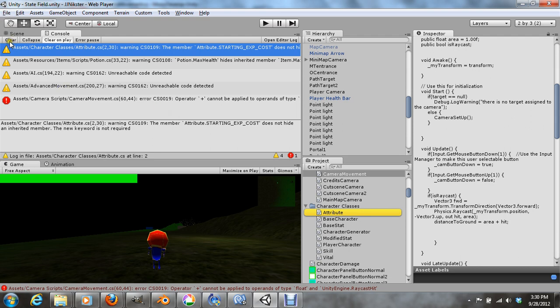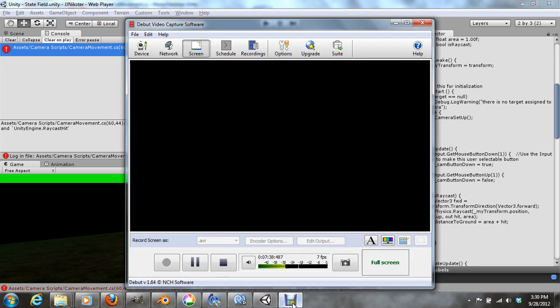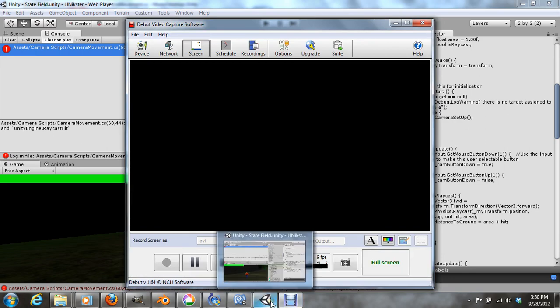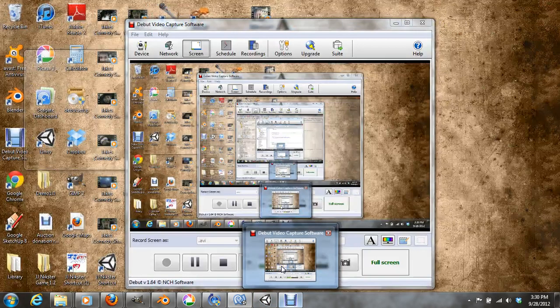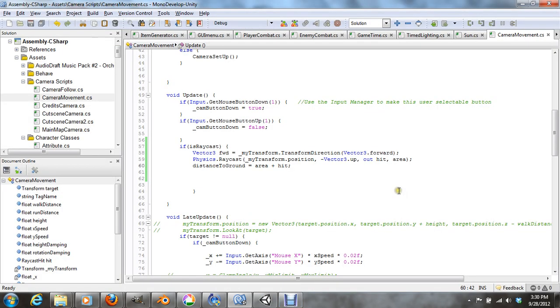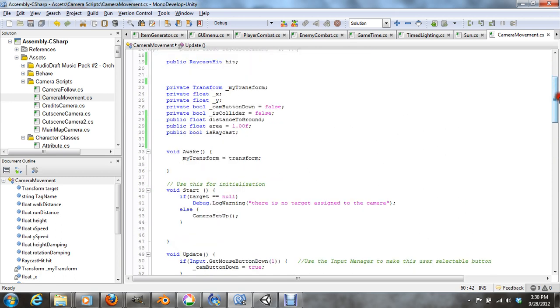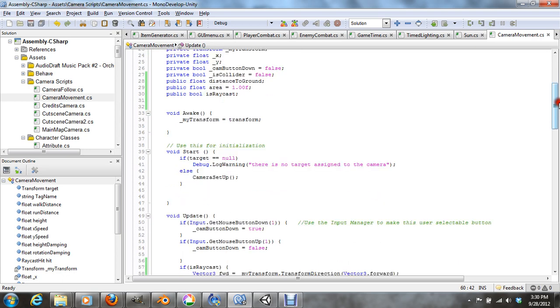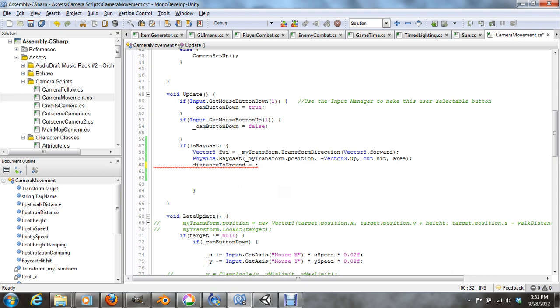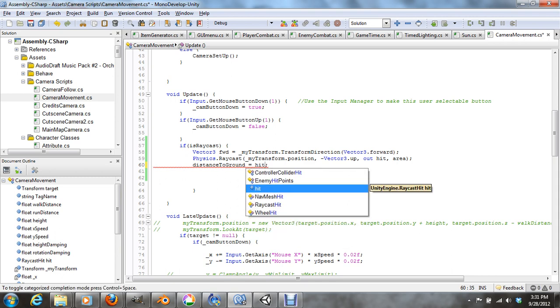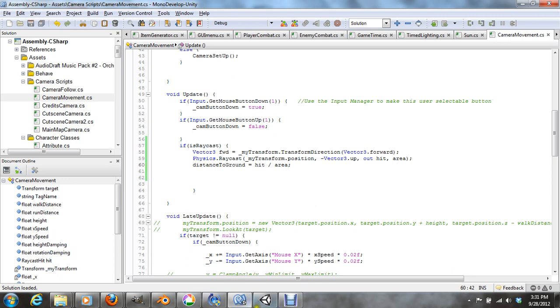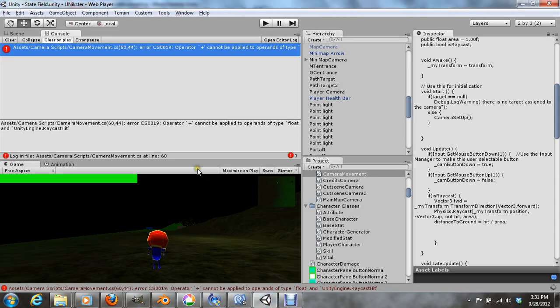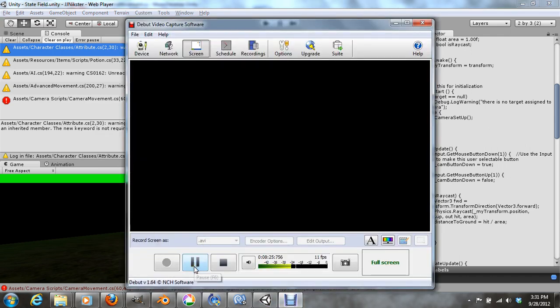Hmm. Still going on now. I'm not sure why. Hmm. I'm not sure why. Let's try this. Let me pause the video a little quick.